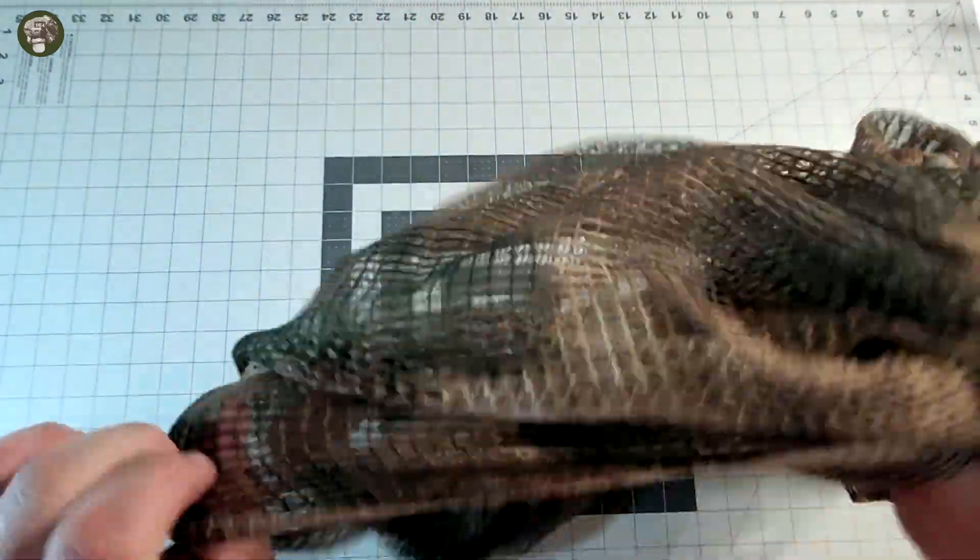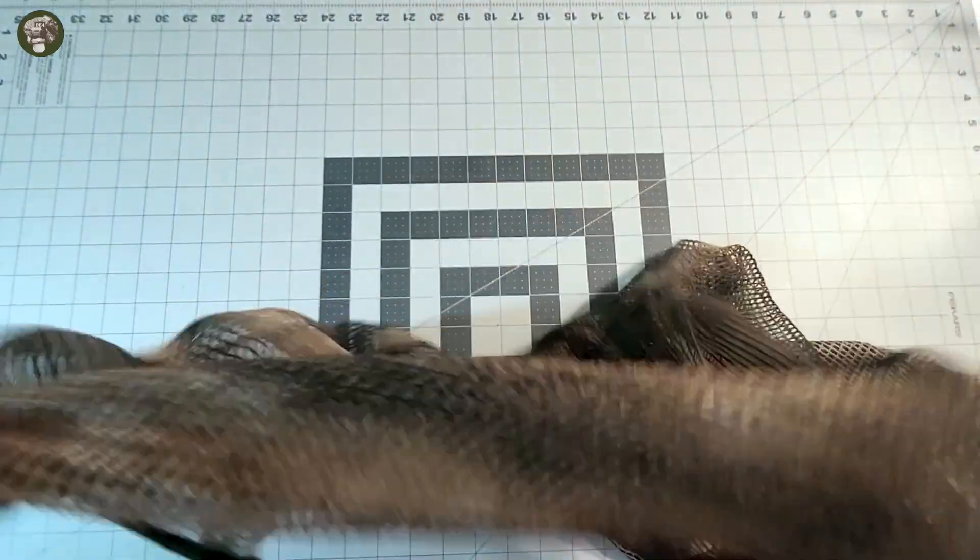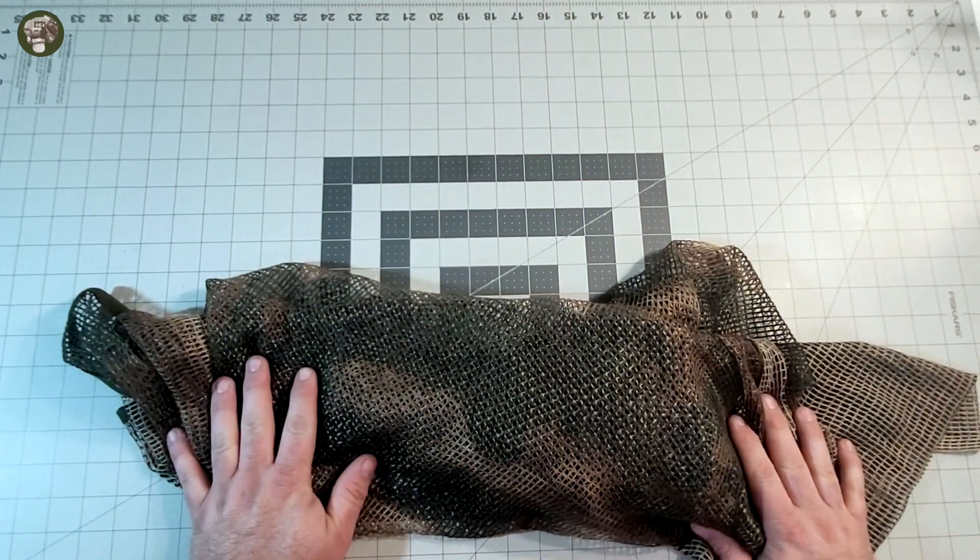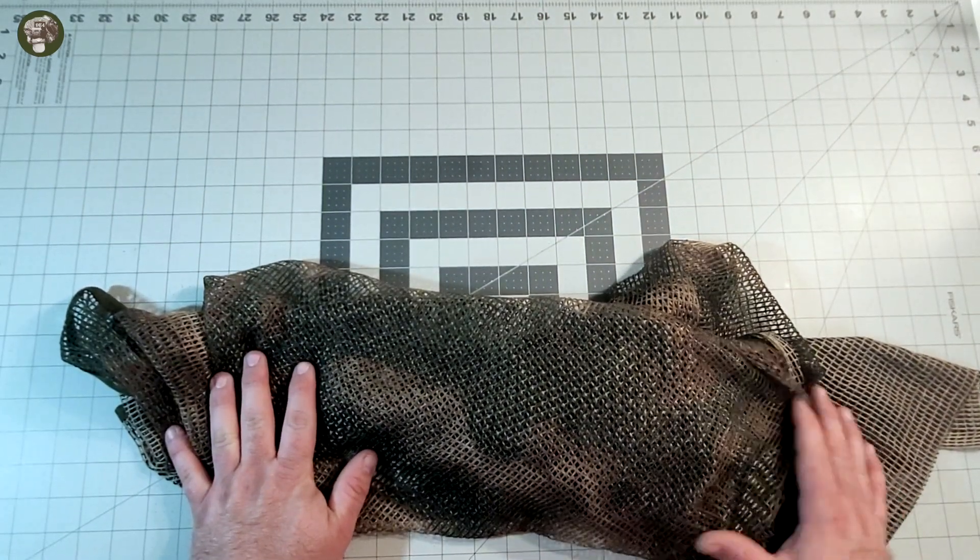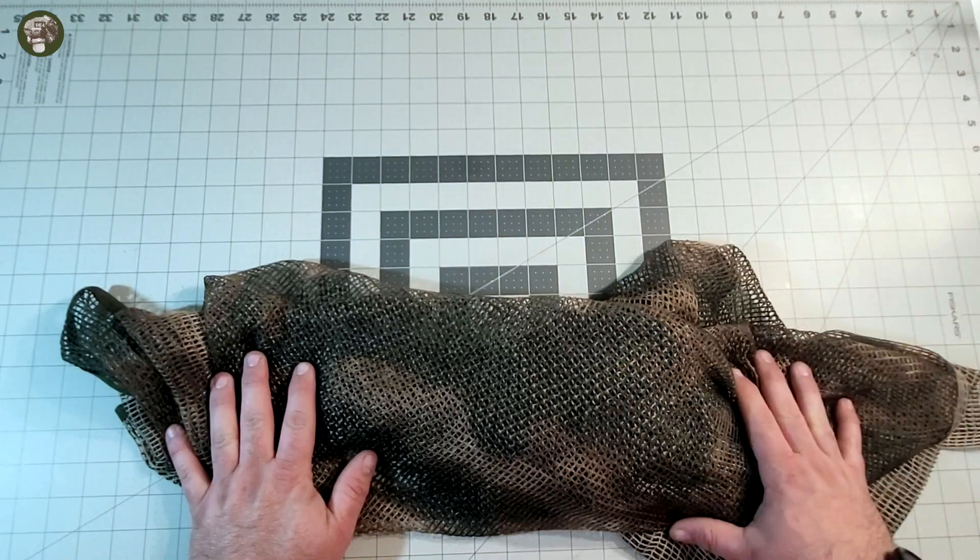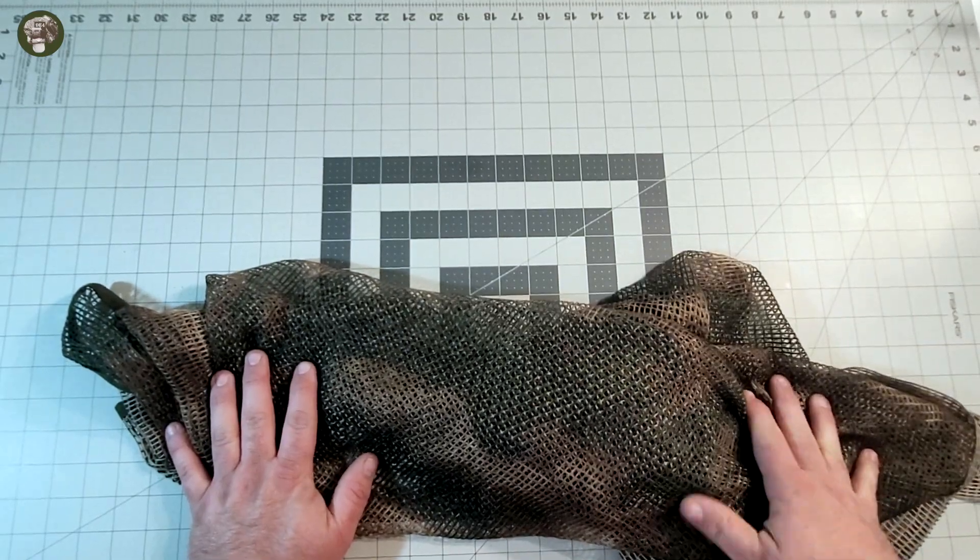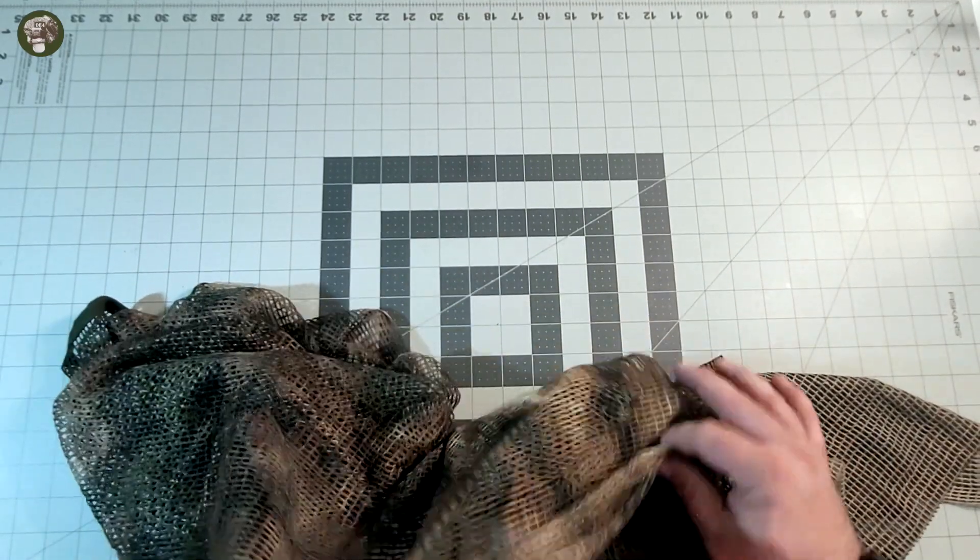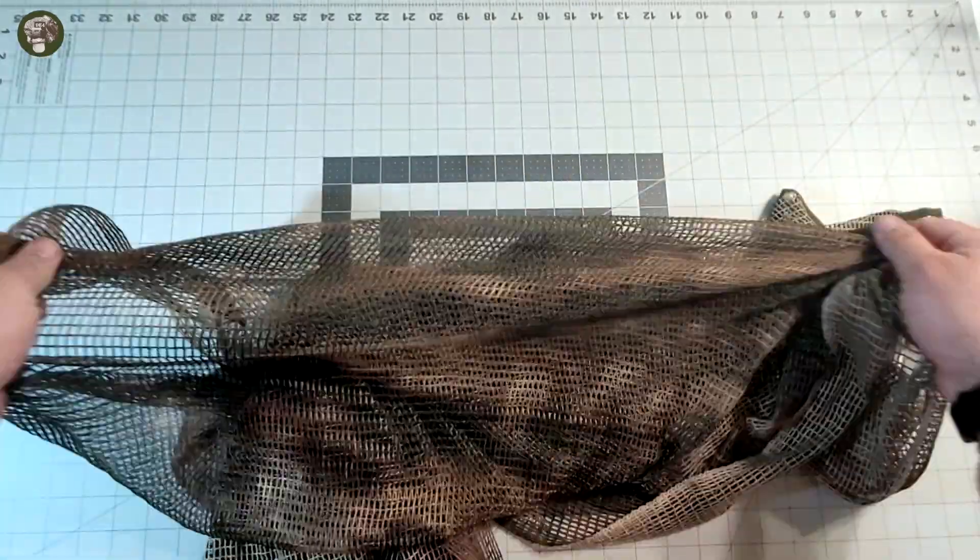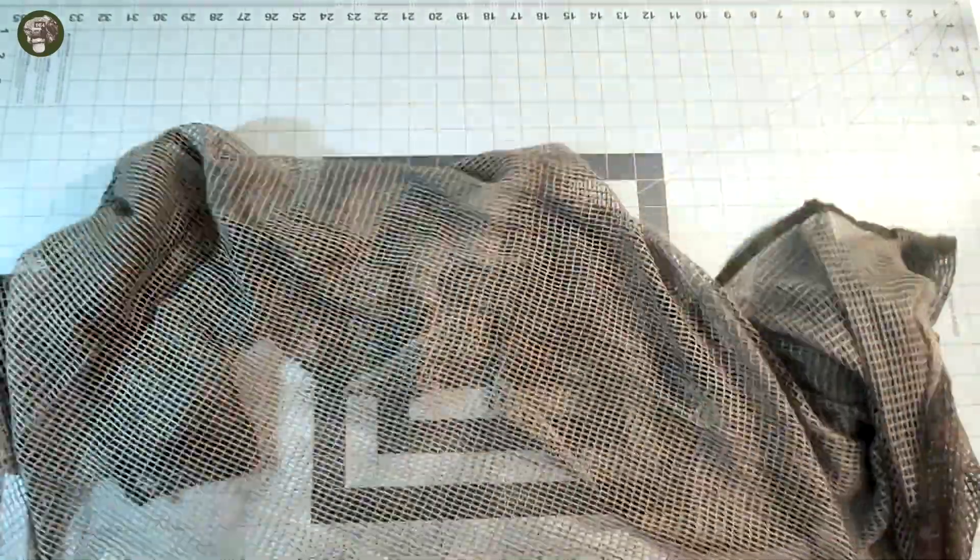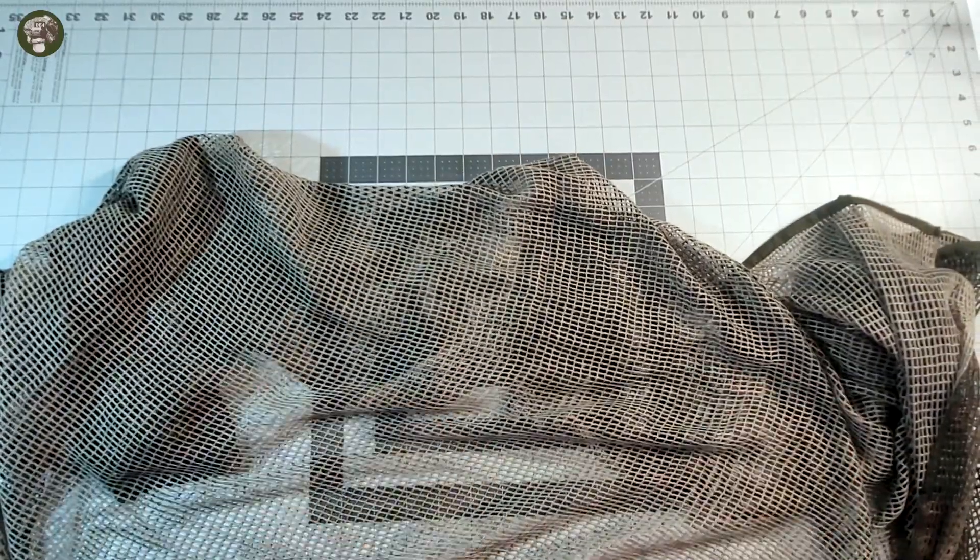We know it here in the West better as ATACS FG. I think ATACS licensed it out to a lot of Russian companies. They changed it to Moss and they call ATACS AU some other weird name. This scrim is very decently patterned on one side. On the other side, it's very light, almost no pattern at all.